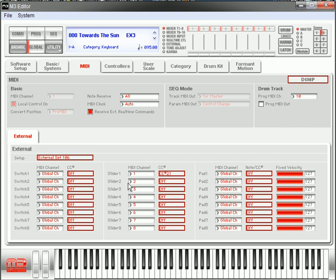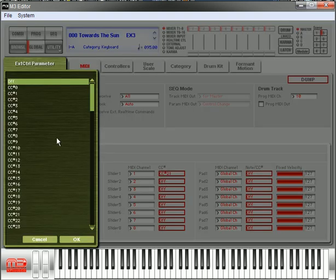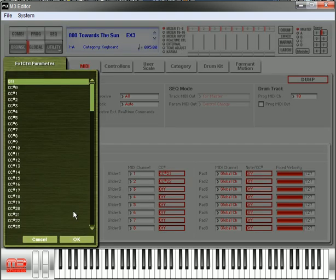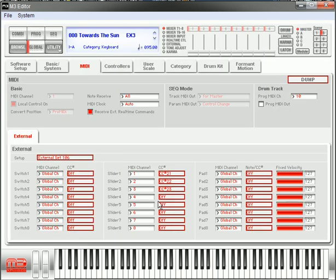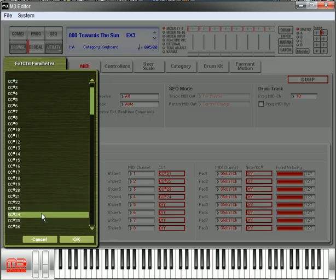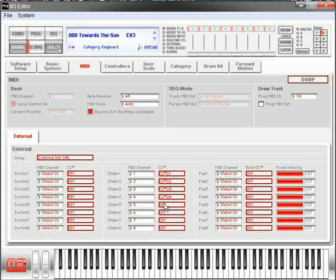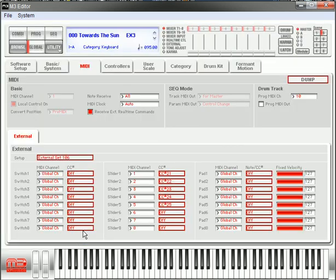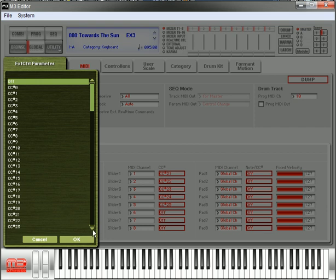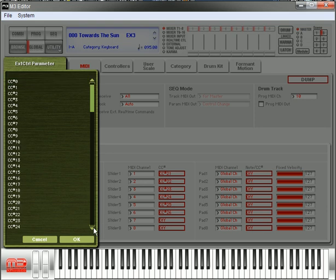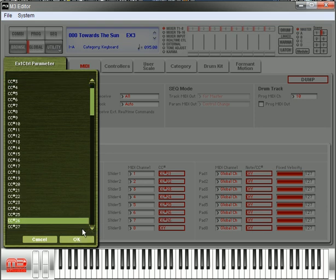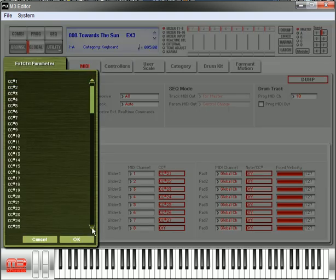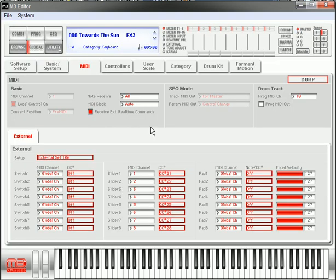So right now, let's go ahead and set the control number for slider 2 to 22, slider 3 to 23, slider 4 to 24, and just go all the way down like that. And of course, you only have to do this one time because we're going to save it and you won't have to do this again.